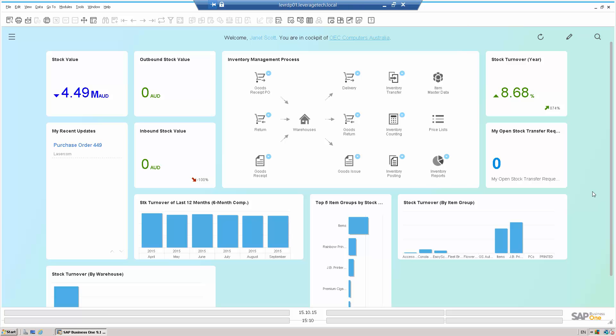Hi, and welcome to this Leverage Technologies overview of approval procedures in SAP Business 1.